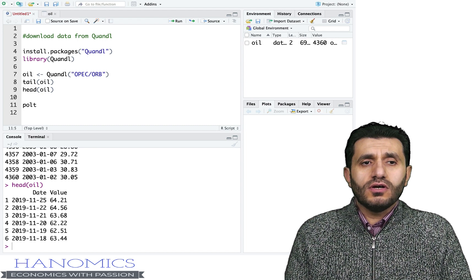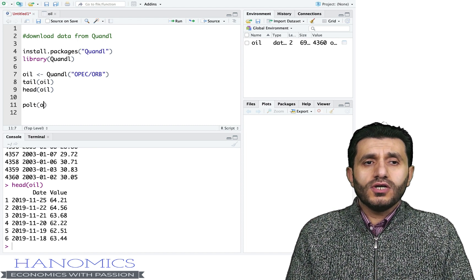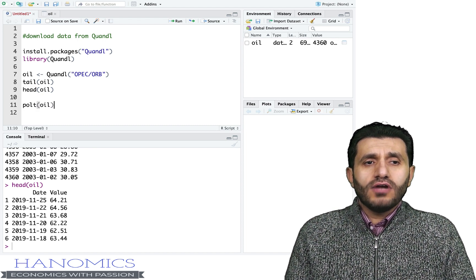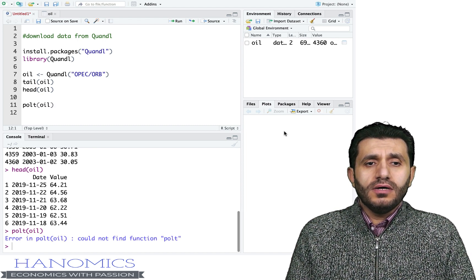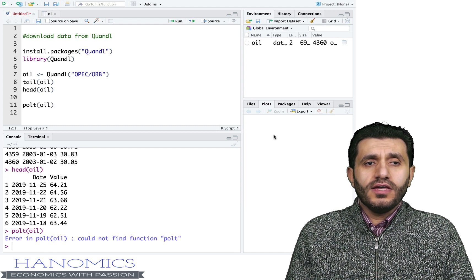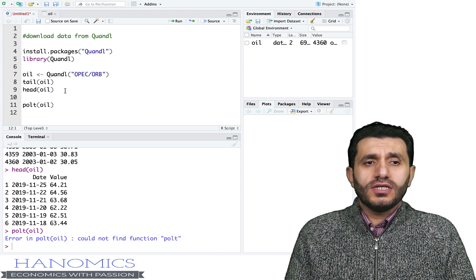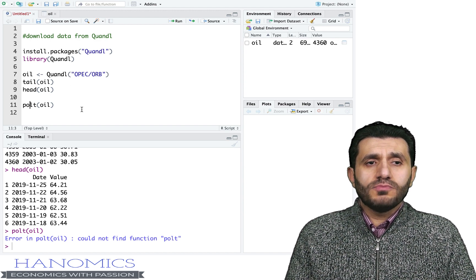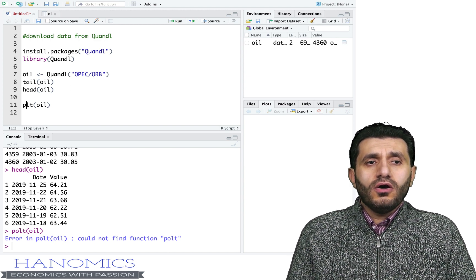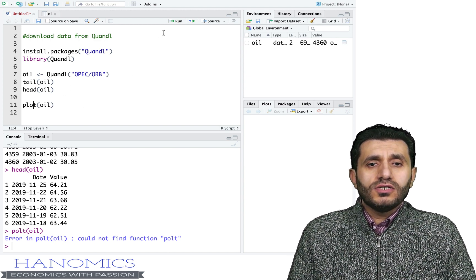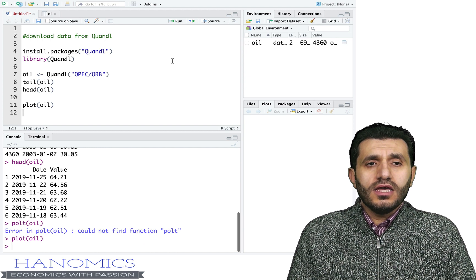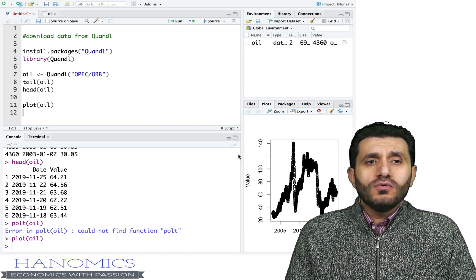You can also visualize the data using the plot() function. I'm going to say plot(oil) and run this. There was a typo — correcting that to plot(oil) — and once you run this you get the graph.